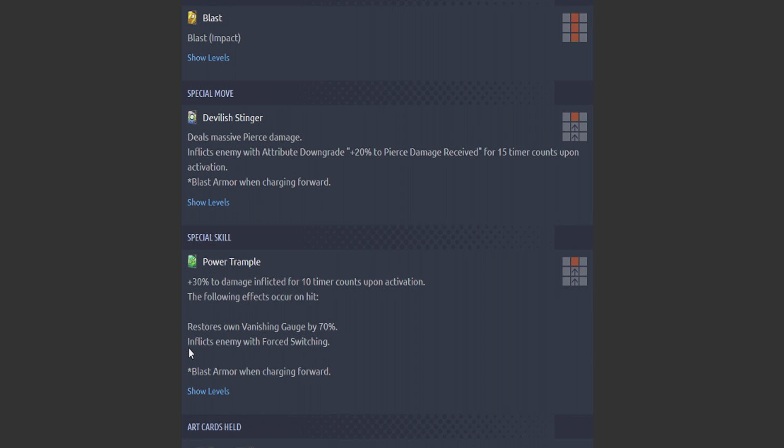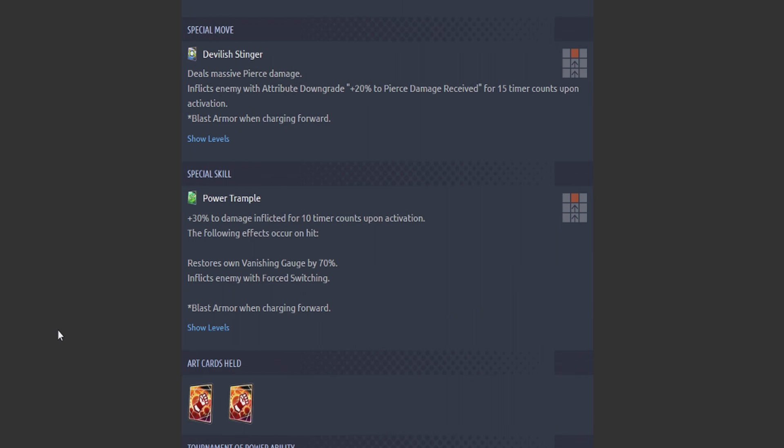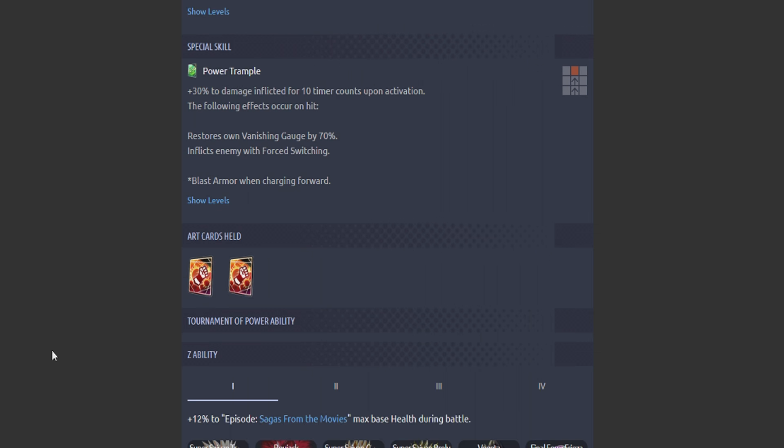Gohan's in, he's locked in for what, 15 timer counts? 15 timer counts he's stuck with the anti-Hybrid Saiyan character. Wow, that's really well designed. That is about as pressuring as it can get.